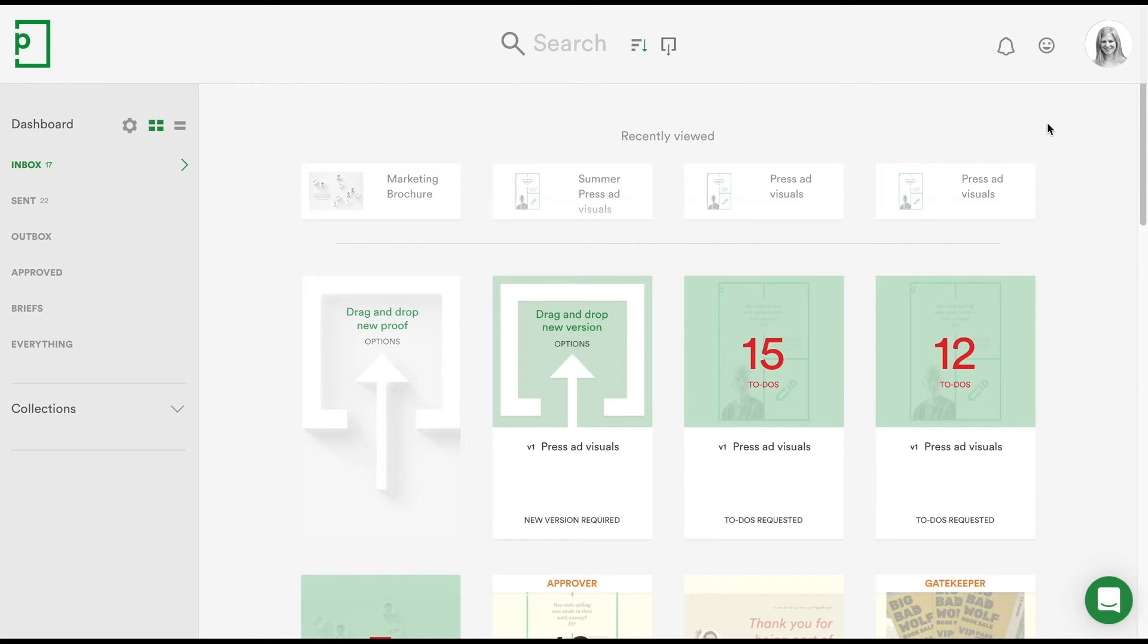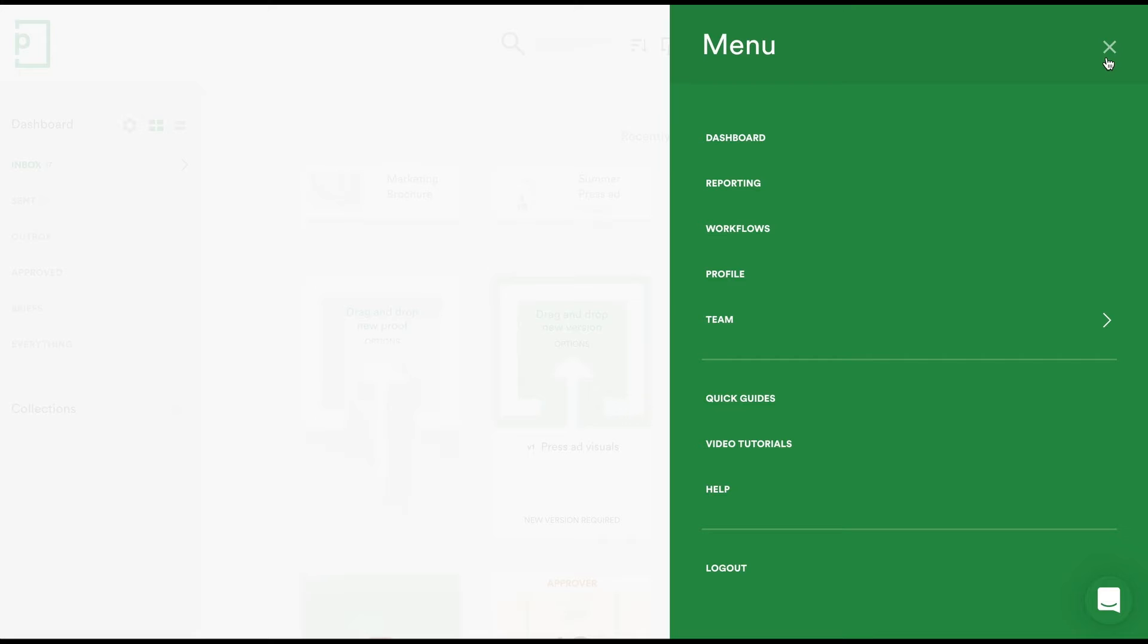As a Team Administrator for your account, when you click your avatar at the top right of your screen, you'll see the Team option available.